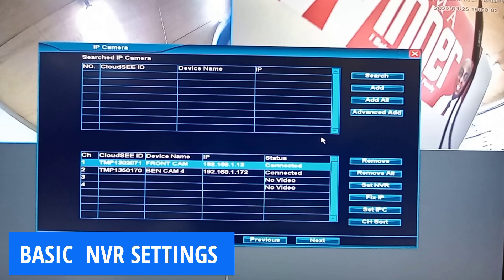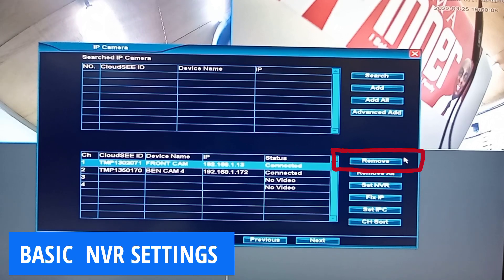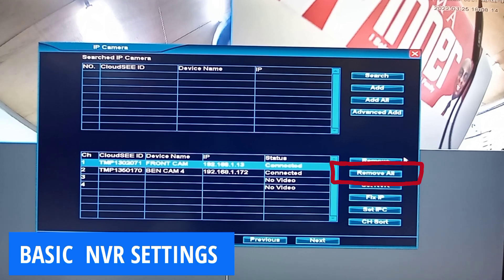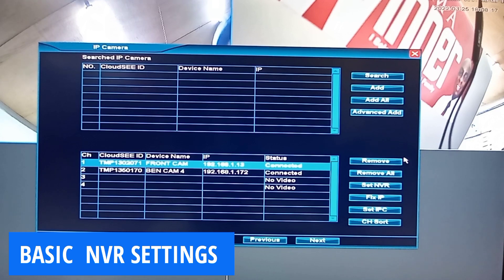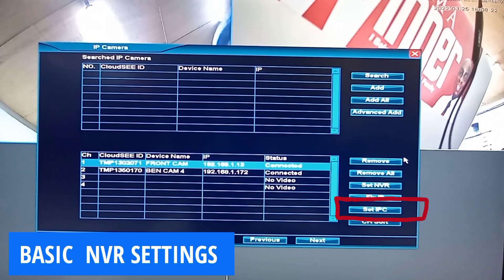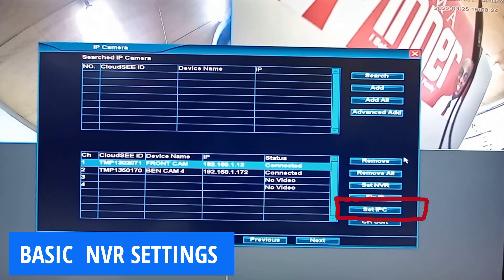At the bottom here, you can remove individual cameras by using Remove or use Remove All to remove all connected cameras. You can customize your NVR, fix IP conflicts, customize camera settings, and so on, all on this page.